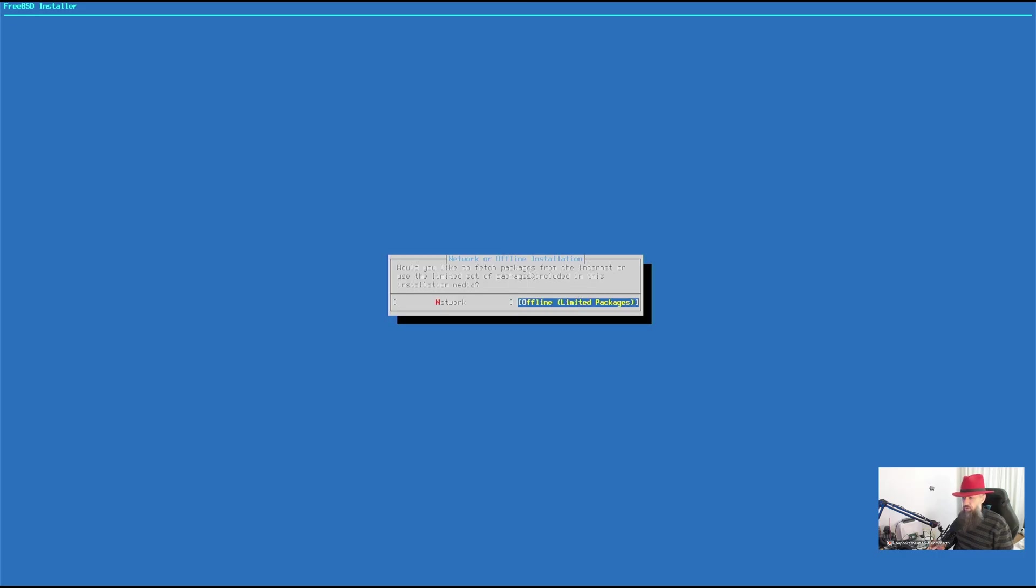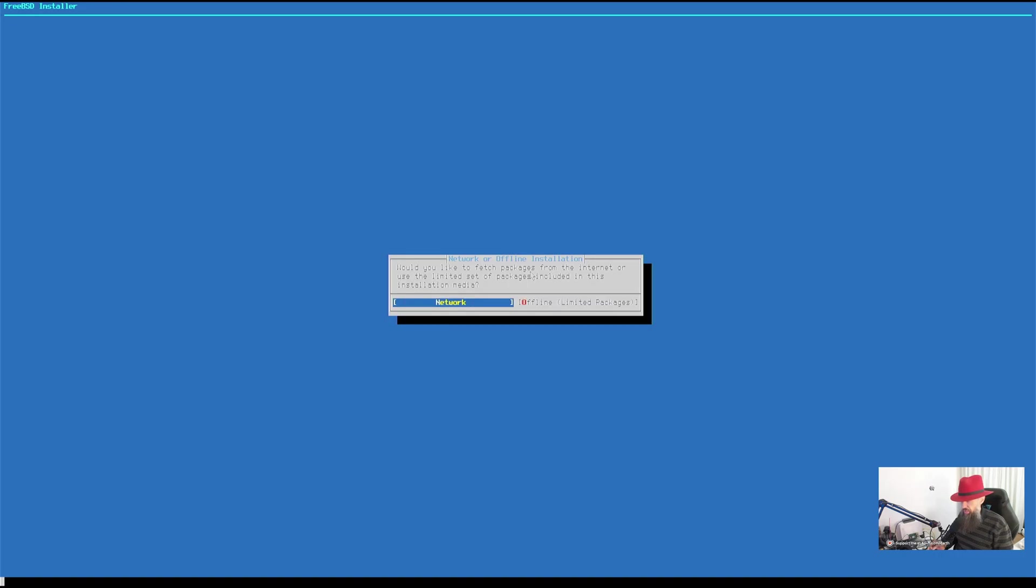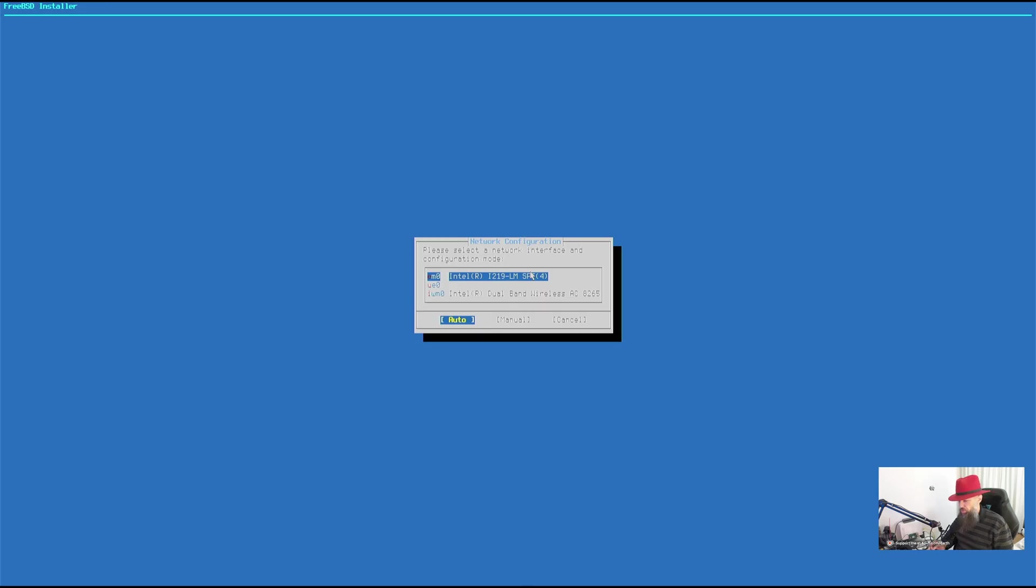Do we want to do the offline install or the network install? Let's go with the network install. This one is going to give us more.